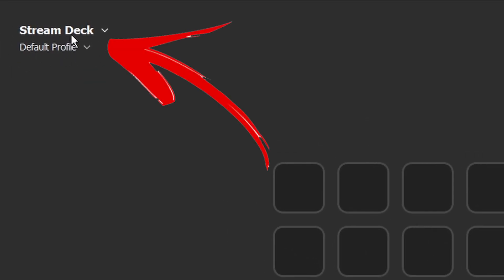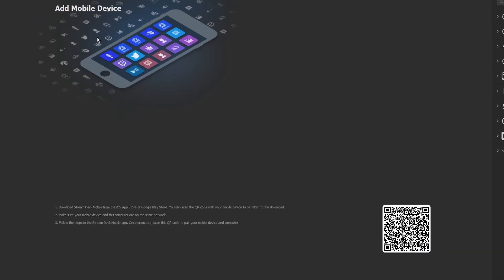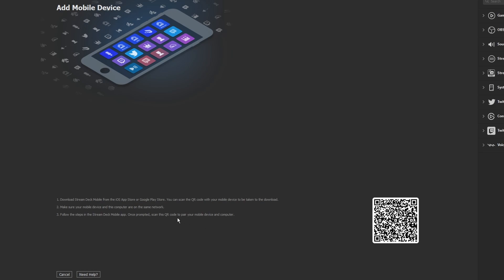The first thing I want to talk about is the profiles up here on the top left. For your Stream Deck, if you click on that down arrow it's going to show devices and the different devices that are attached — we've got Stream Deck here. Then you have your mobile devices. If you add your mobile device and click on it, it's going to want you to download the Stream Deck mobile application on either your Apple or Android device. You're going to scan the QR code with your mobile device, and it will take you to the download. Make sure your device is on the same network as your computer, then follow the steps on the application itself to scan the QR code and pair your mobile device with your computer. I'm not going to be covering that in this video, but I can show you that in another video if you're interested — let me know in the comments below.